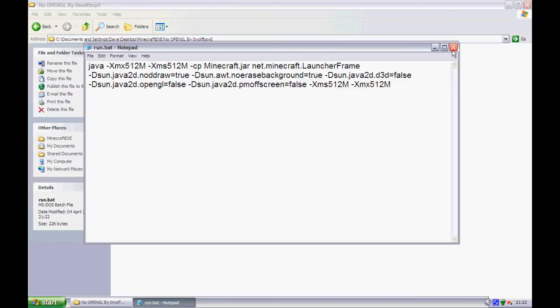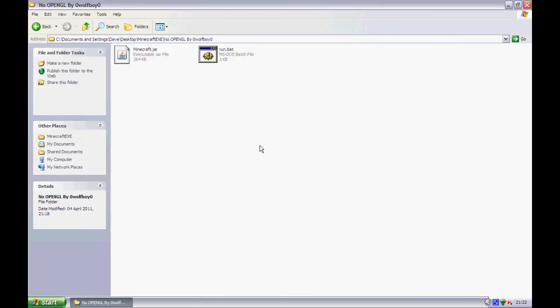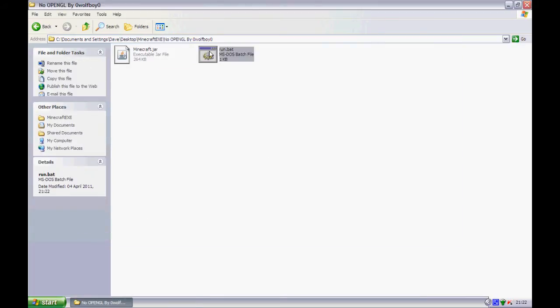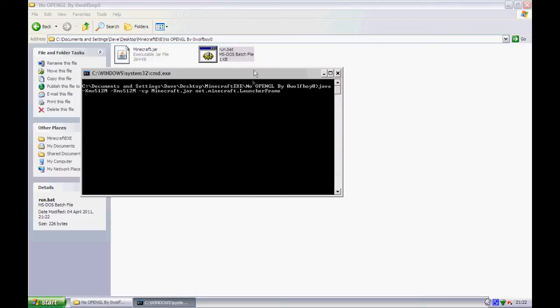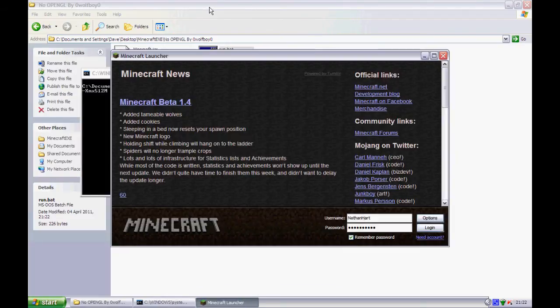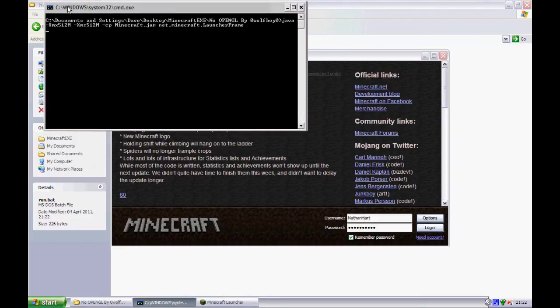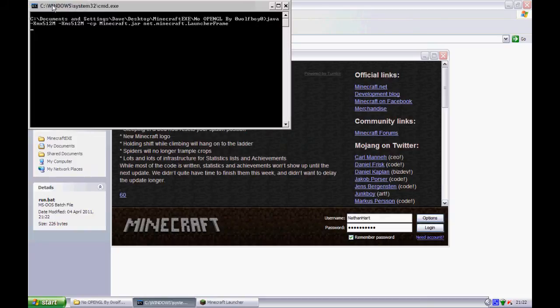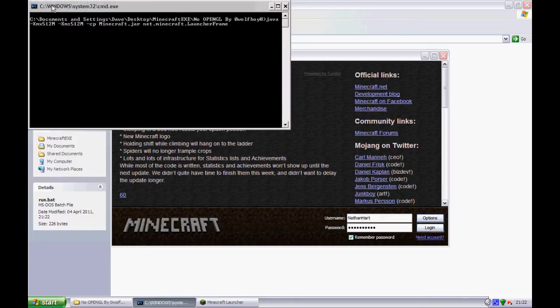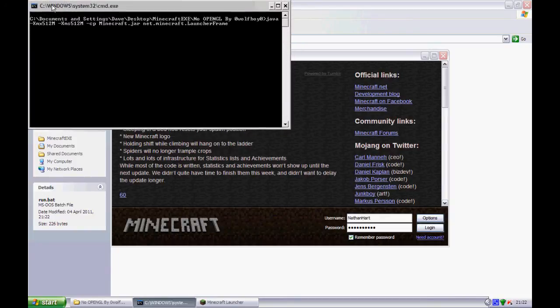So anyway, so you run the dot bat. Also, yeah, helpful thing. If you're a modder, like I am now, because browser version doesn't work with mods. This will stay open. And if you close this, or that, it'll close your Minecraft down.